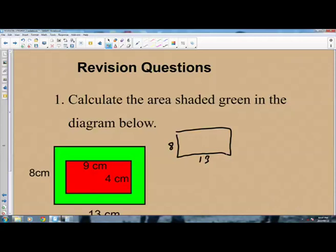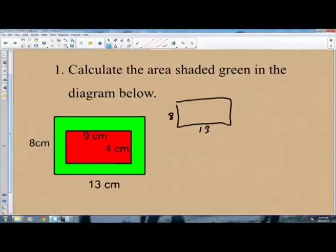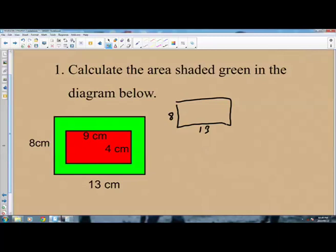The area of a rectangle is length times the width. So to find the area of this rectangle it will be 13 times 8. Just take your calculator and find out what 13 times 8 is, because you are allowed to use a calculator in this paper. It is 13 times 8, and this is 104. So the area for this rectangle is 104.